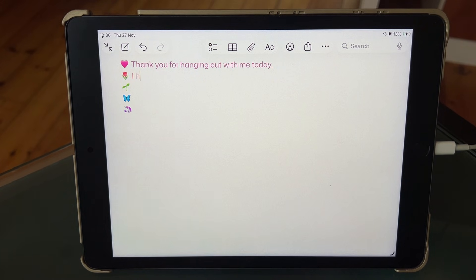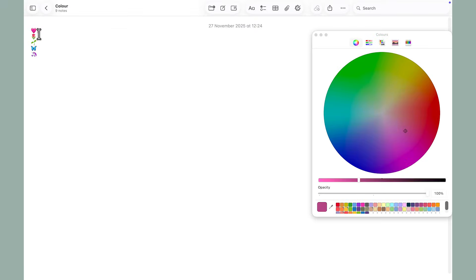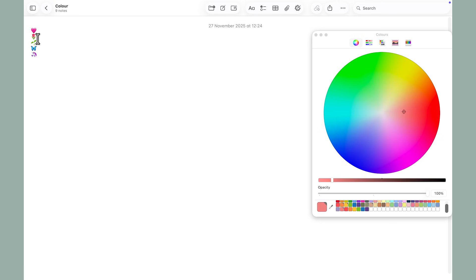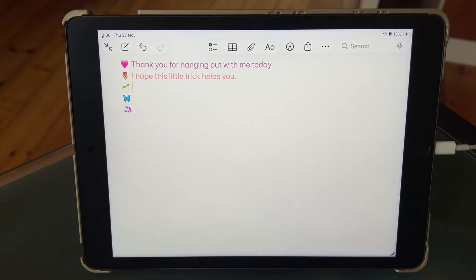Here's the final magical trick. Do you want your text to magically appear in color as you type? All I did was color a blank space right after an emoji on my Mac. So anything you type after that space will automatically keep that color.